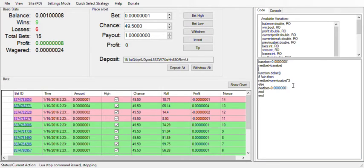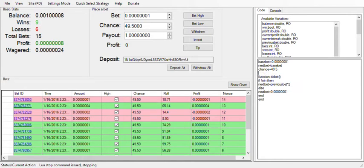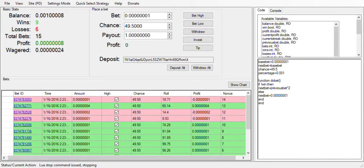I'm going to set chance to 49.5 as well as percentage to 0.001. That should be fine.